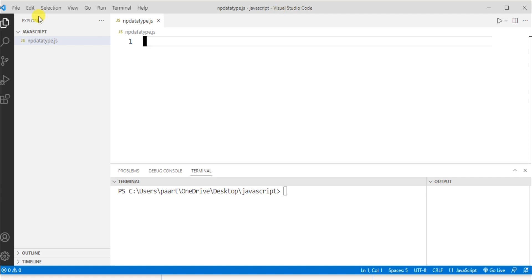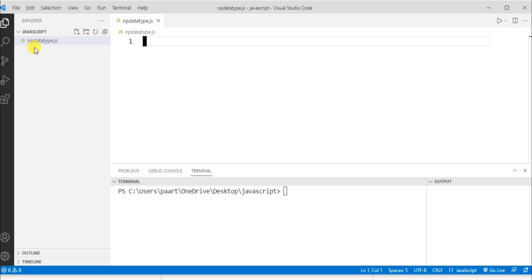I'm using Visual Studio Code for running the program. I created a new folder named 'javascript', and using the new file icon I created a file named 'npdatatype.js'. The '.js' extension is used for JavaScript programs in Visual Studio Code.